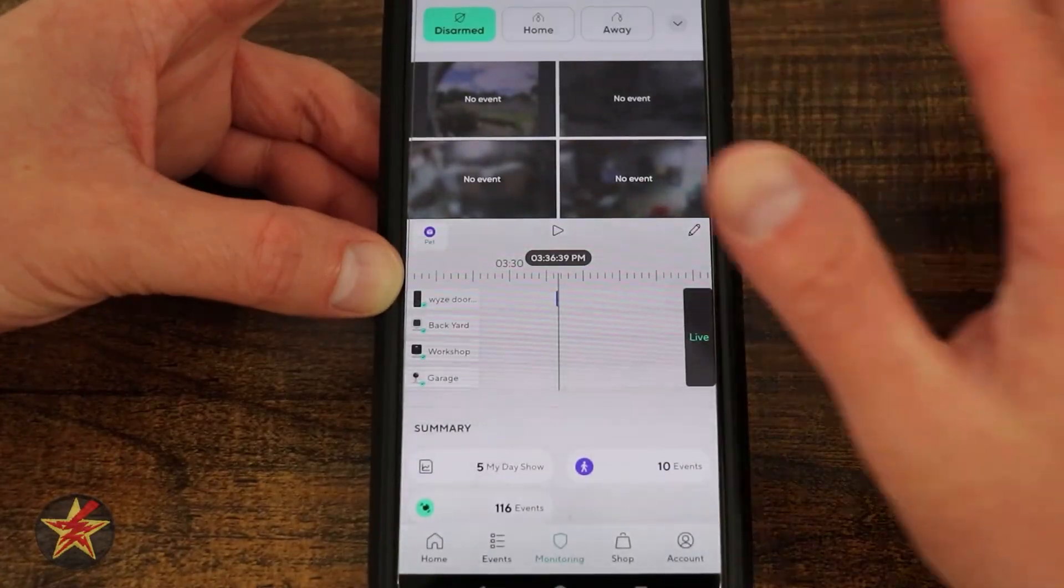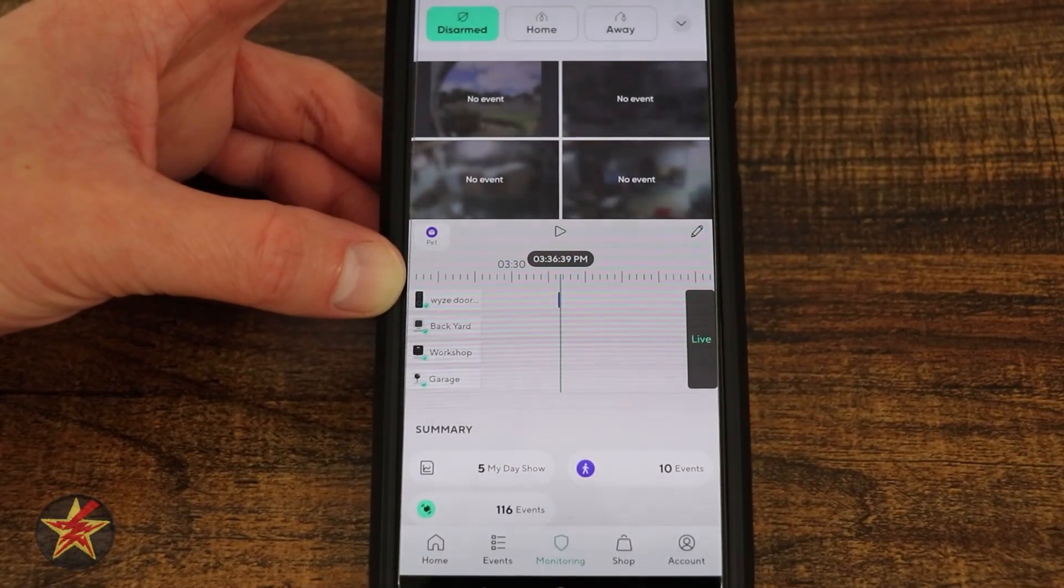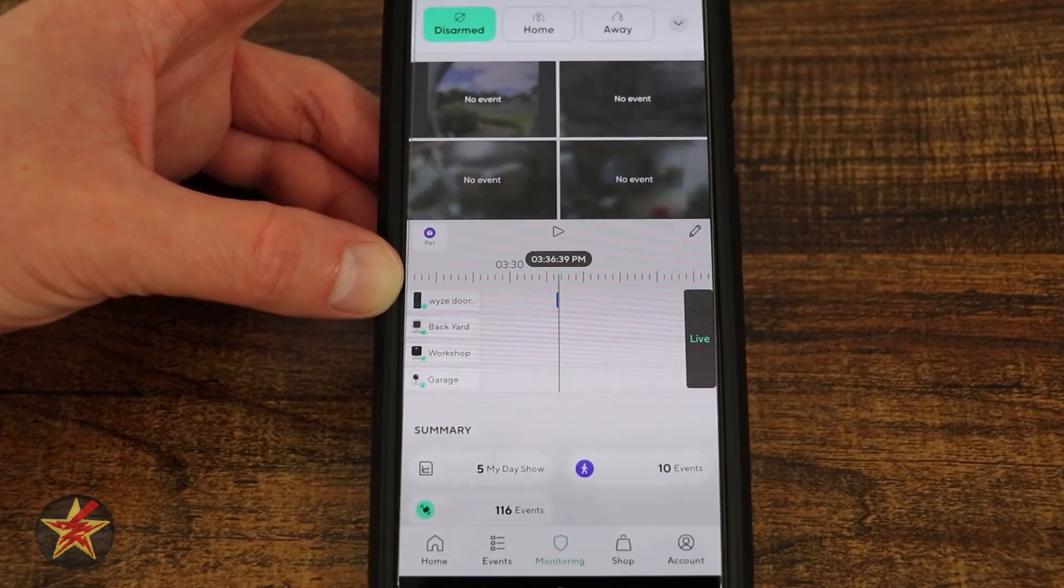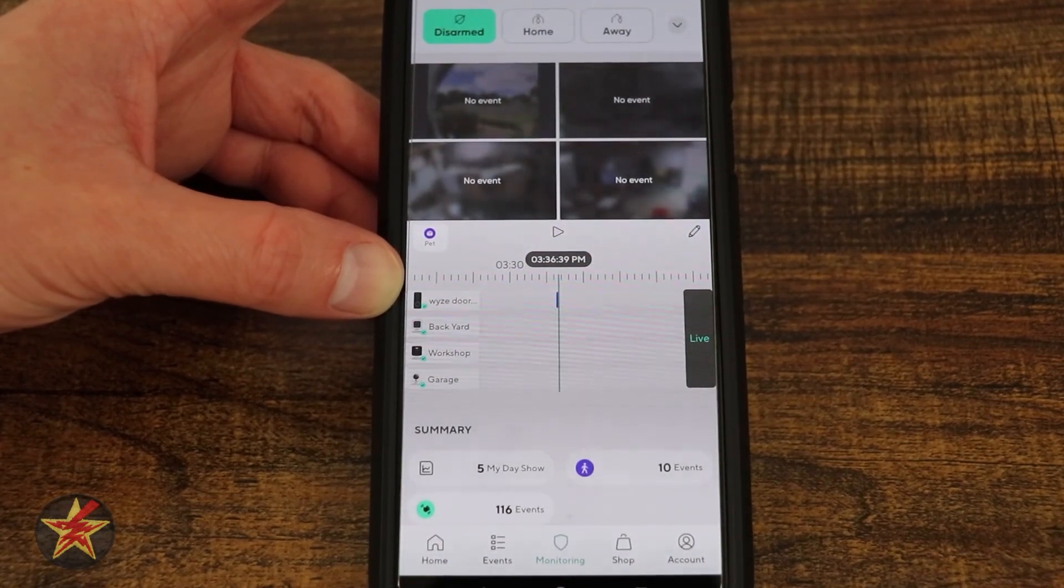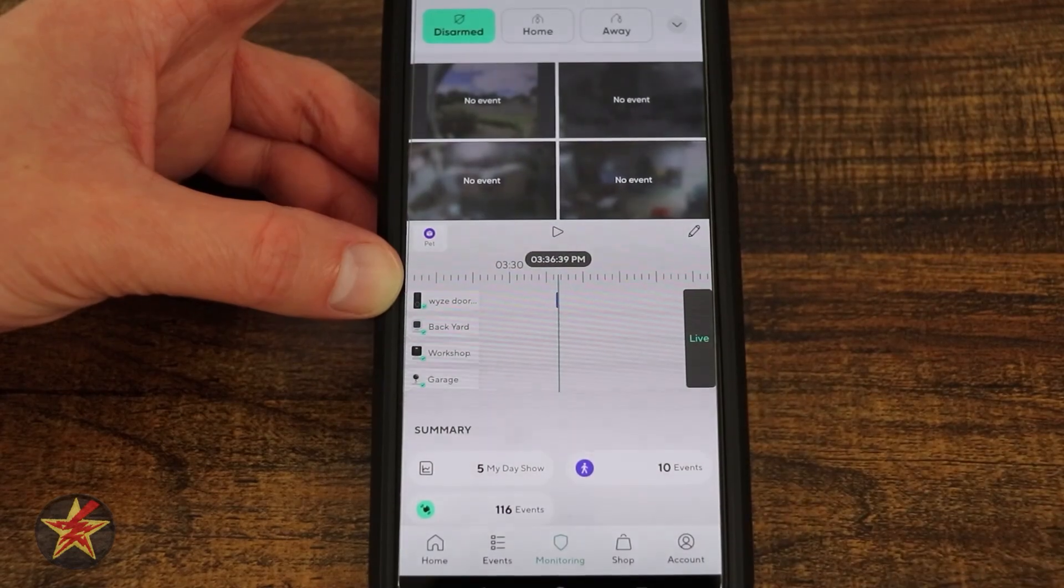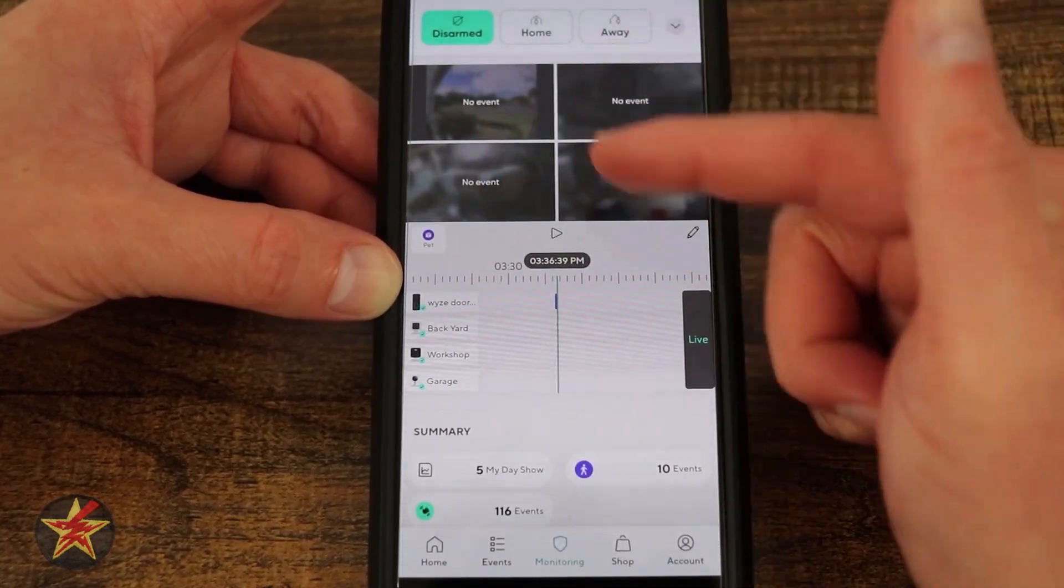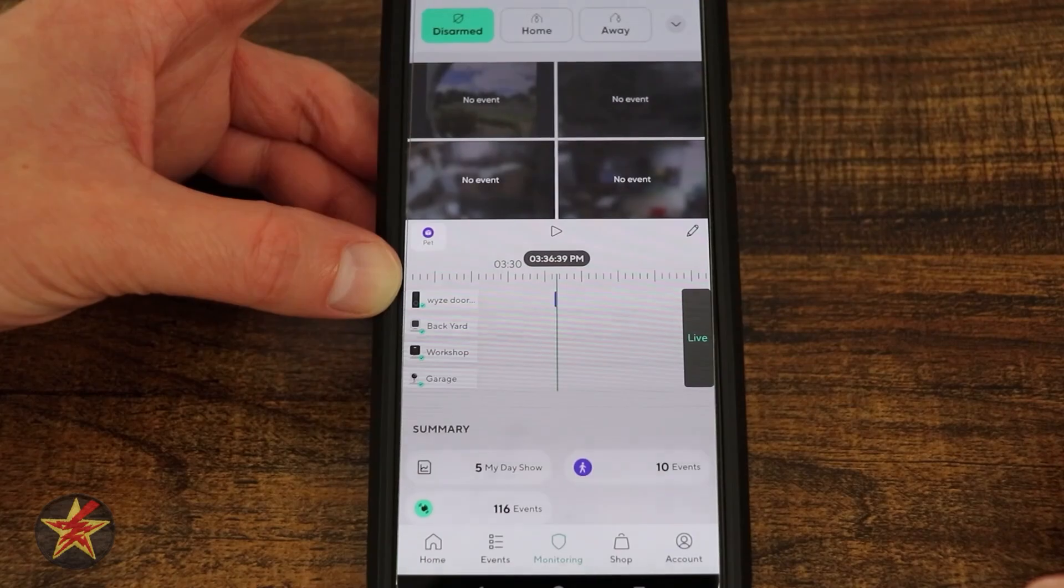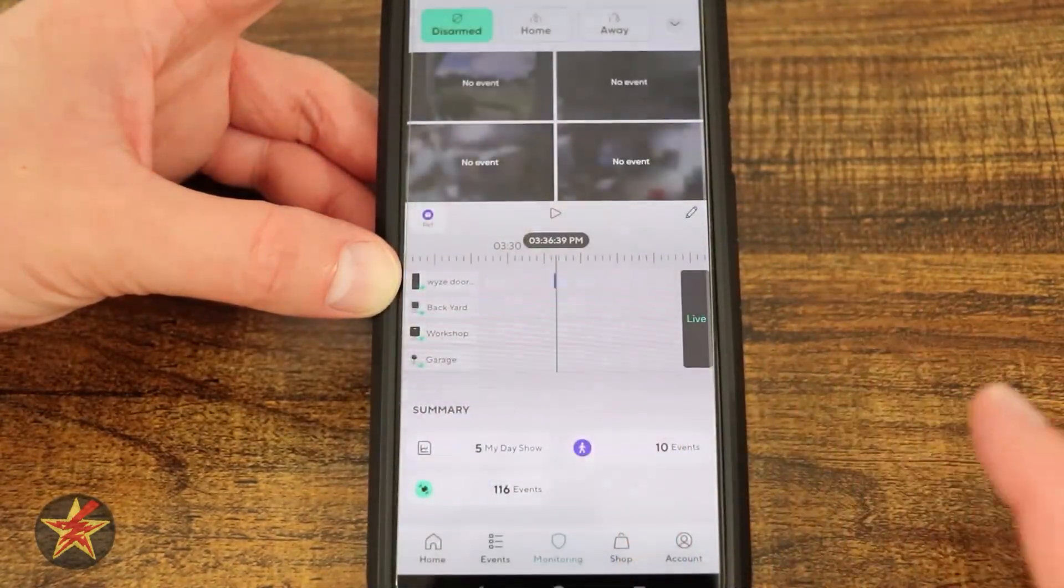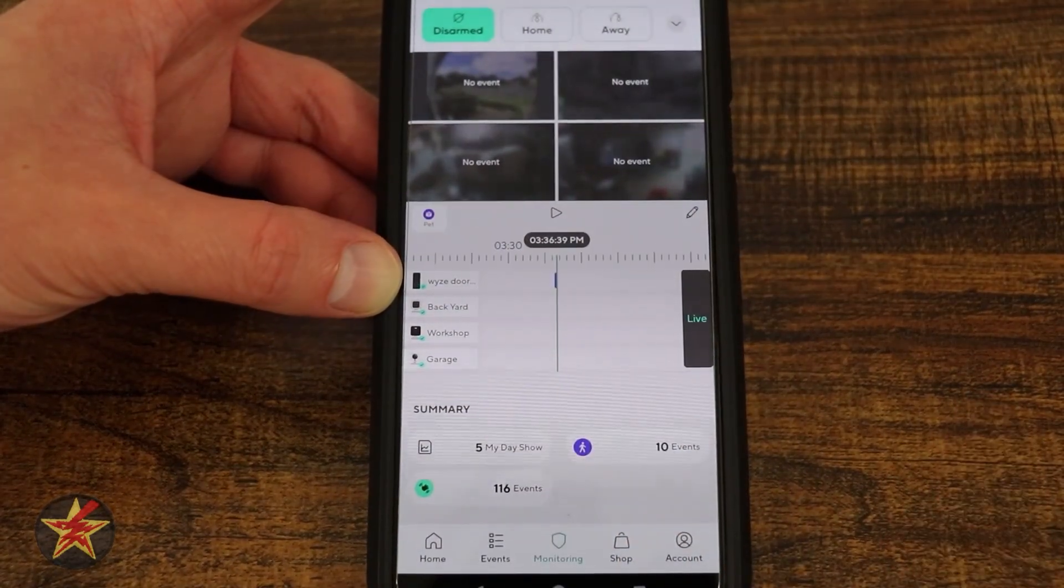Those are the big changes that have been made to the Wyze app as of filming in 2024, mostly the home and mostly the monitoring. If you wanted to step up your account to a higher paid version, you get more access to things in the monitoring area as well as the home for the live feeds. I'm giving you an example of what the application can do.